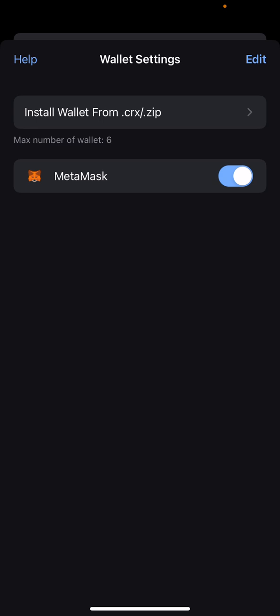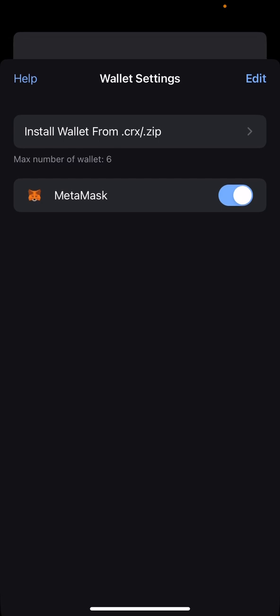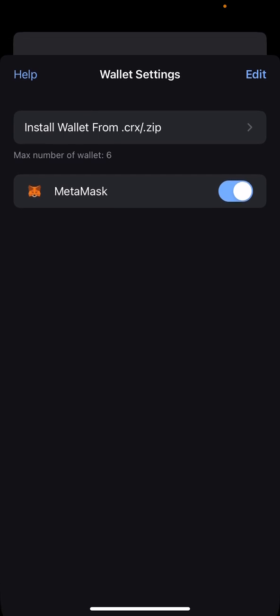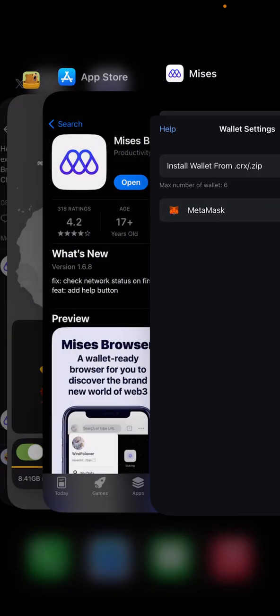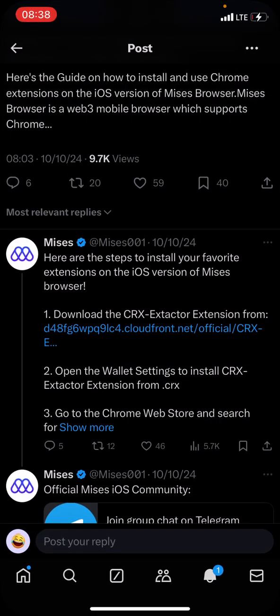The first thing you need to know is that you will only be able to add six extensions — that is the limit Mises browser has given us. Maybe in the future they will allow more extensions. Now, what we're going to need to download this extension is the CRX extractor. I'll be posting the link on my Twitter handle — check the comment section for the link to download the CRX extractor.